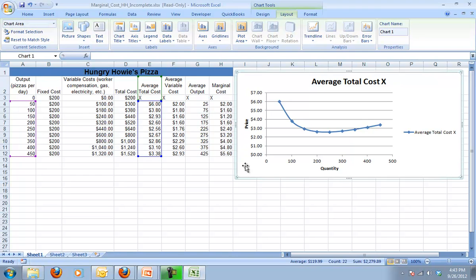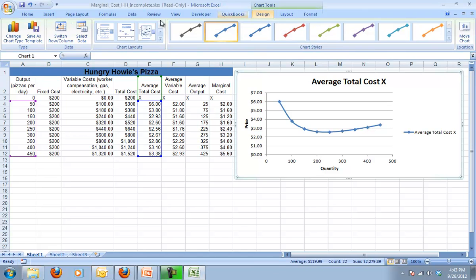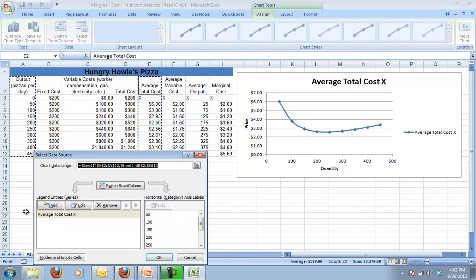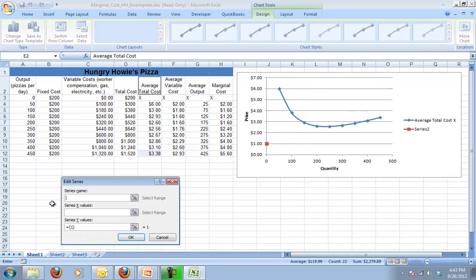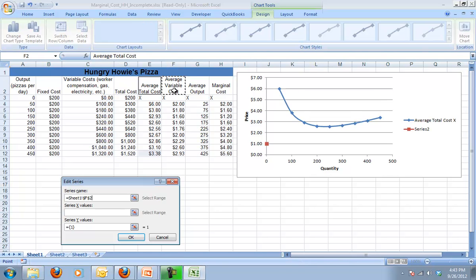Next we need to add a couple more series. We want our average variable cost and we also want our marginal cost. So I'm going to go back to design. I'm going to choose select data. And notice I've got one series already in there and I'm going to add another one. The next one I want to add is my variable cost. So where it says series name, I'm going to click on that cell.